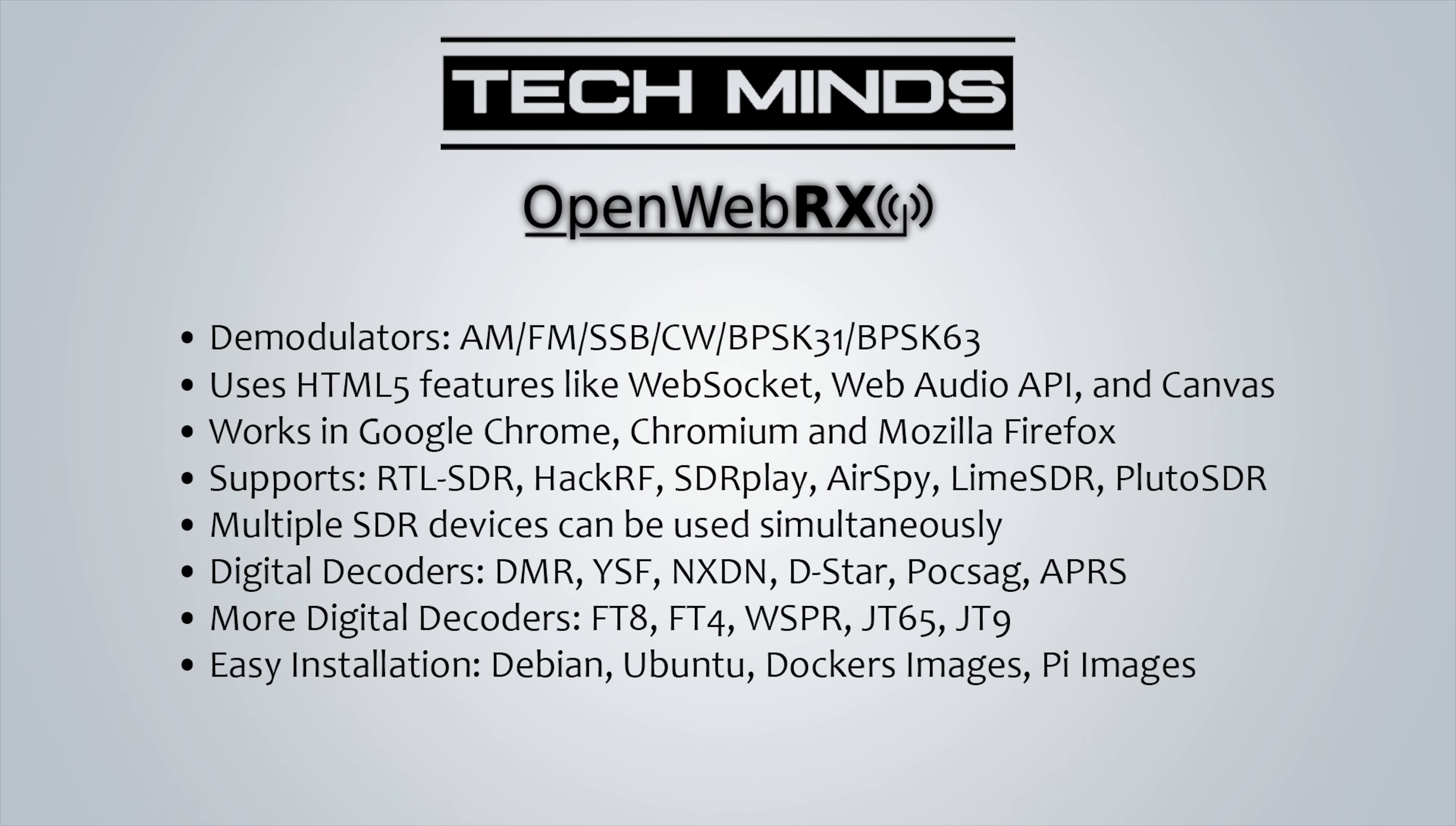Now OpenWebRX heavily uses HTML5 features like WebSockets and Web Audio API, which all work extremely well on Chrome, Chromium and Firefox. The server itself can support RTL-SDR, HackRF, SDRplay, AirSpy, LimeSDR and PlutoSDR devices. Plus you can connect more than one at the same time. This is great if you have an SDR dedicated for the HF bands and then another SDR dedicated to VHF or UHF.